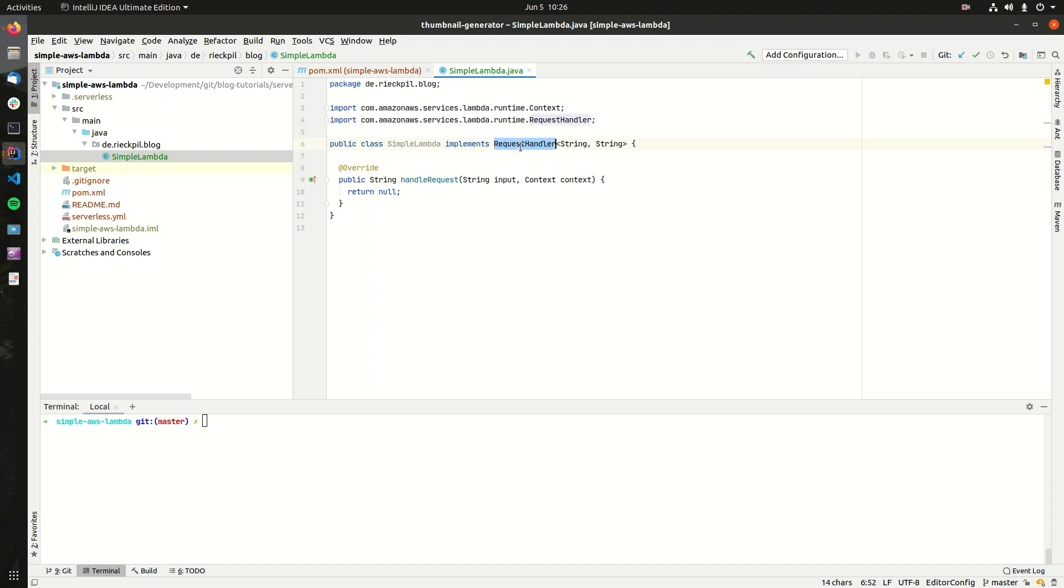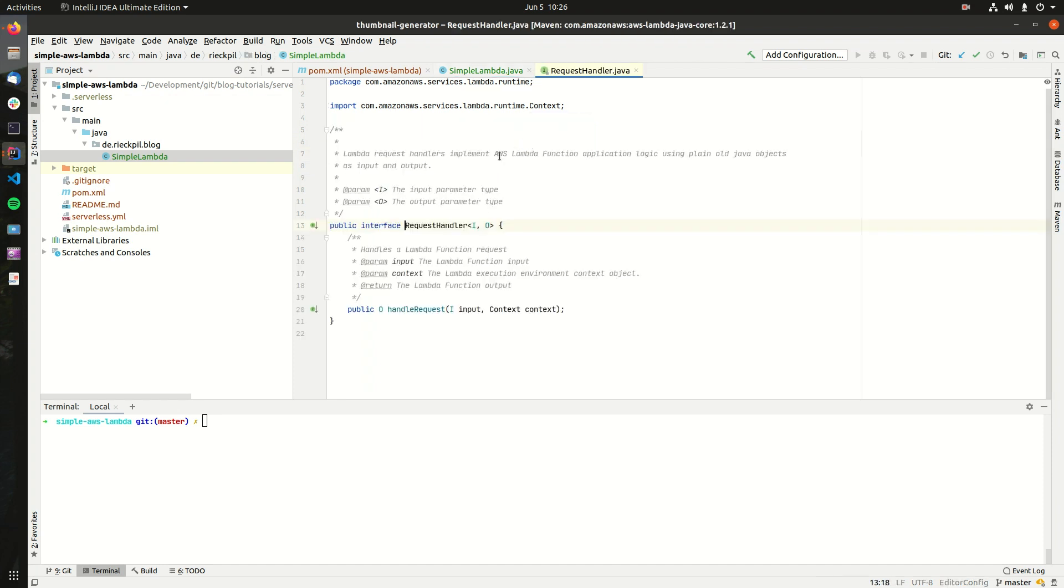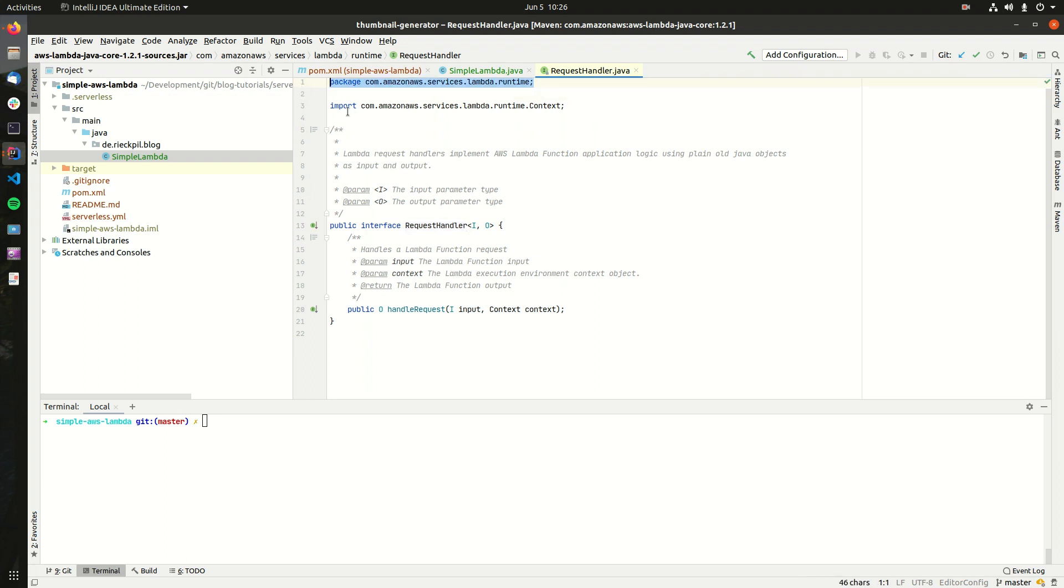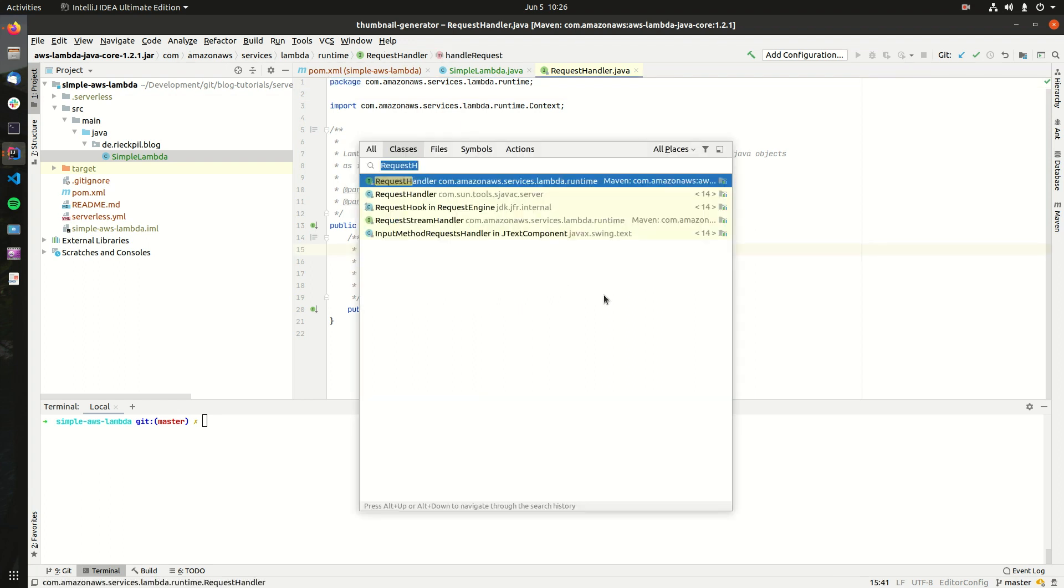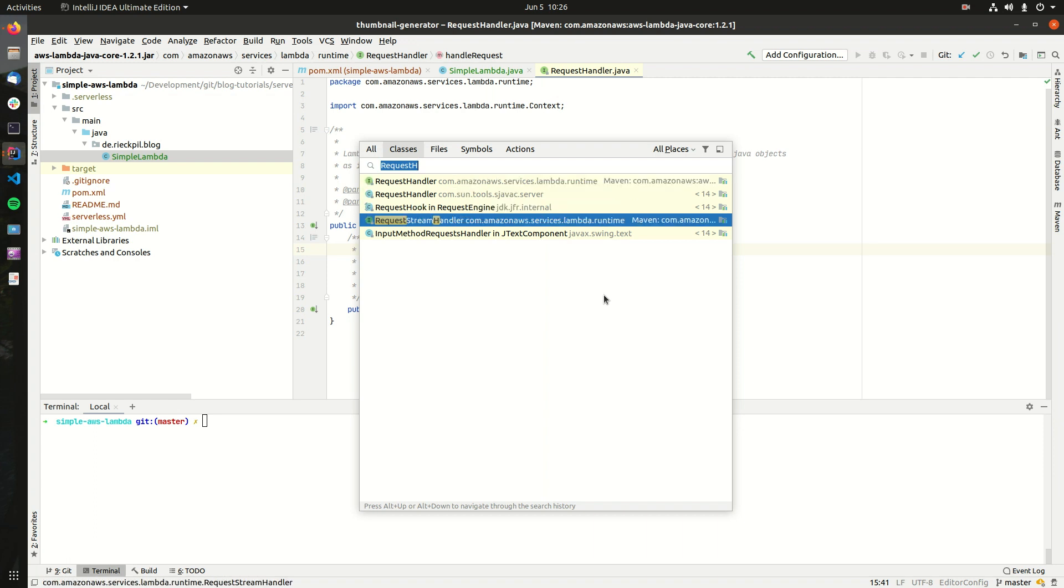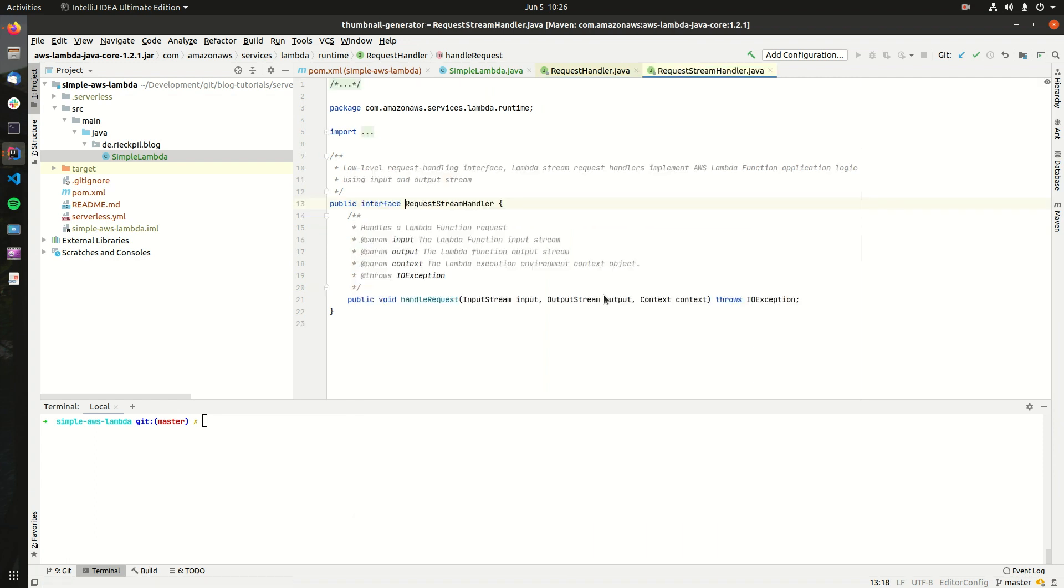So besides this RequestHandler, which is coming from the AWS Lambda library we are including in our Maven project, there is a more low-level request handler. With this RequestHandler, AWS will take care of serializing everything in the background.